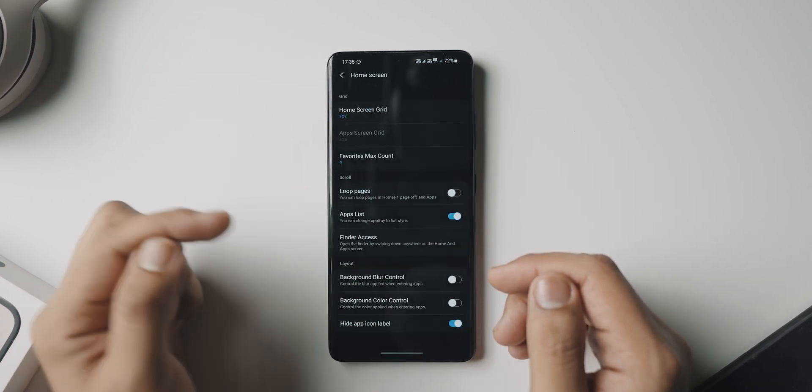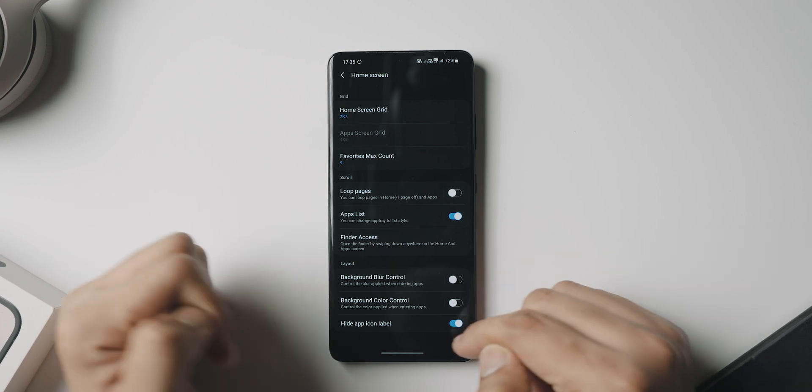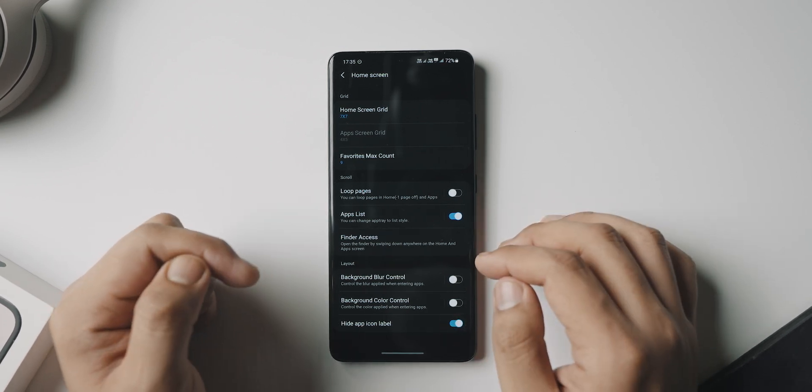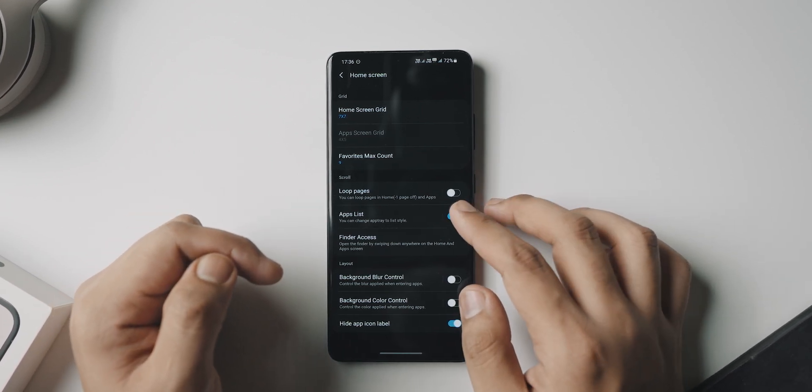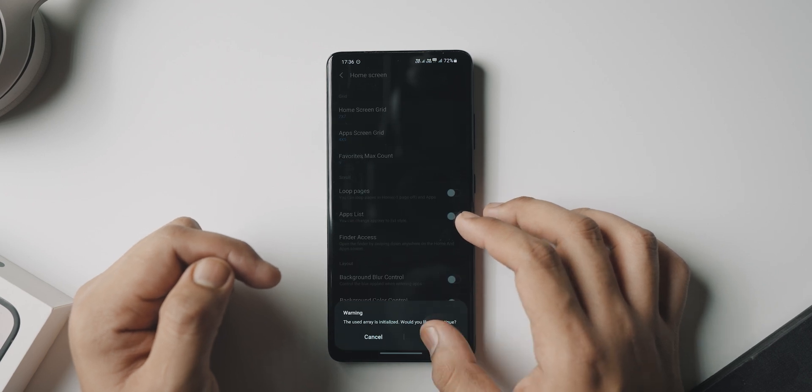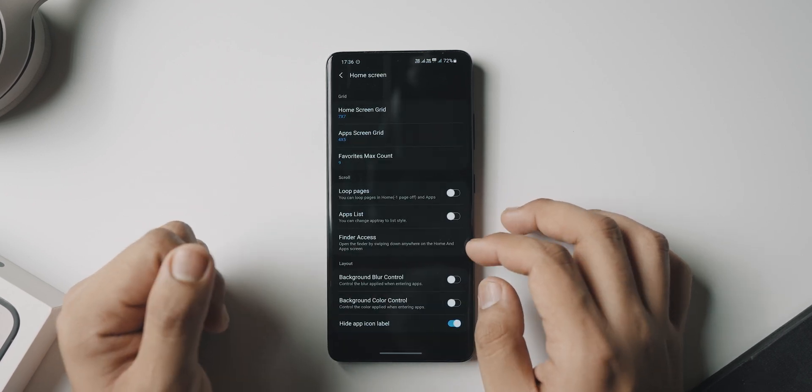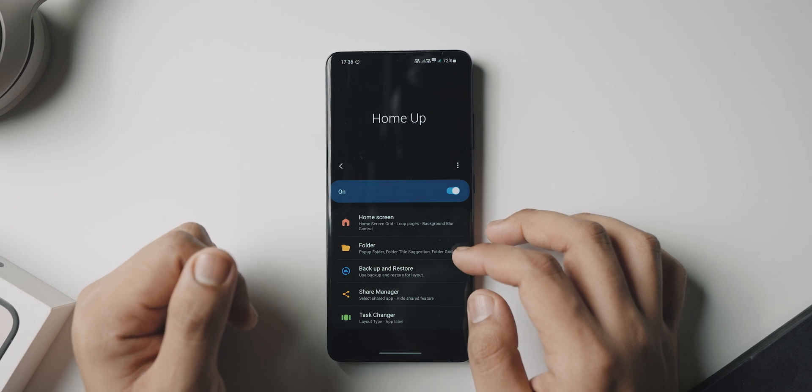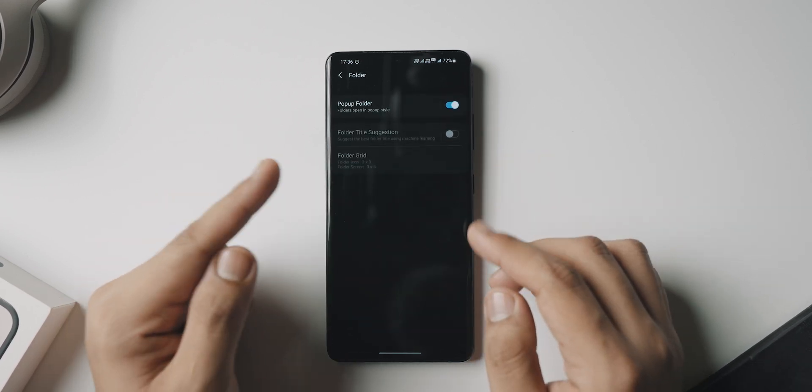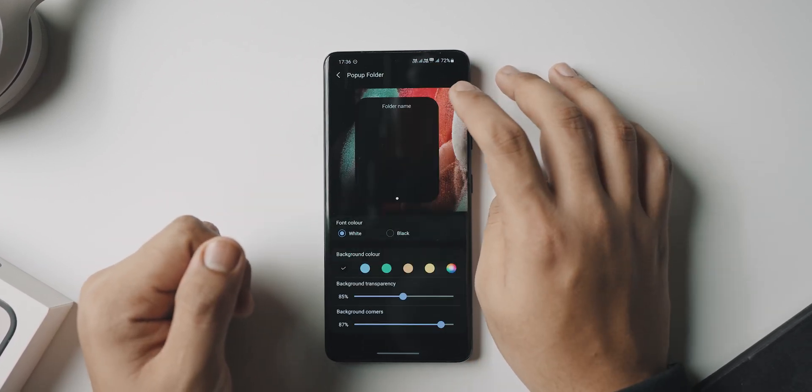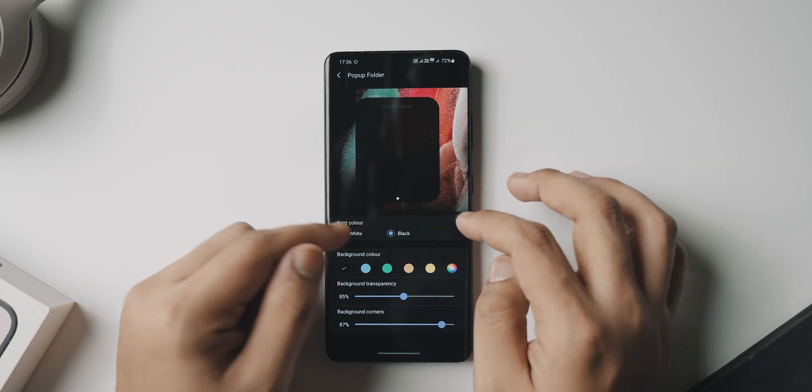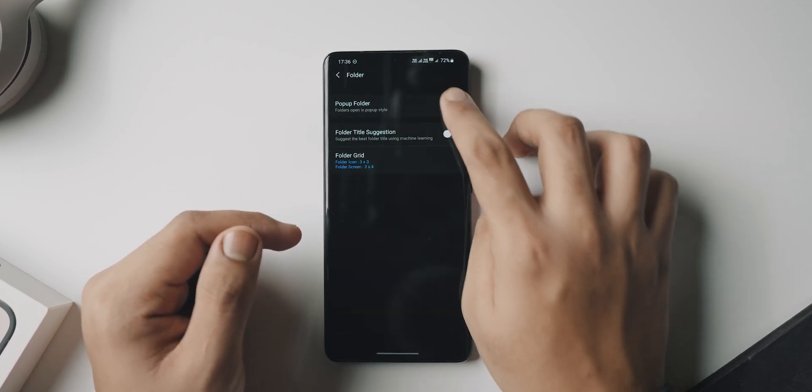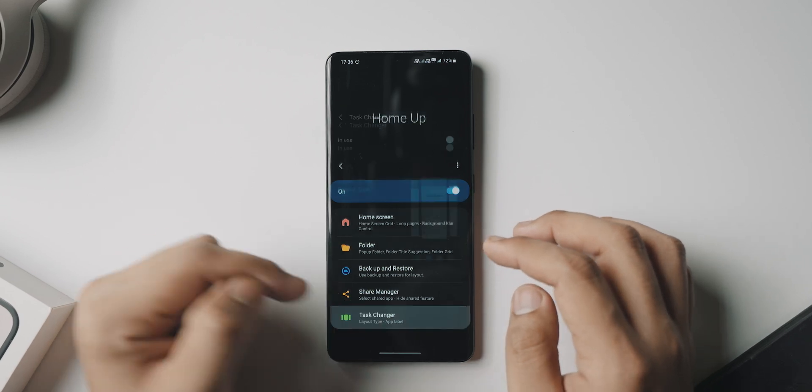You can go lower than this and you also might want to enable the hide app icon label so that we hide the text beneath them. Next up, you want to go to folder and make sure pop-up folder is turned on. This means that it turns up as we see it in Nova, where it is just one icon and then it opens up to different icons. You can also go to task changer and change your recents menu to a list or a grid format.